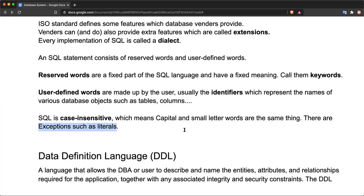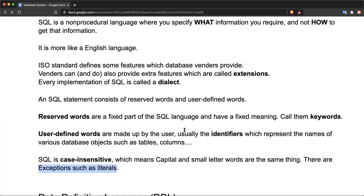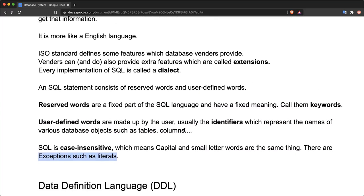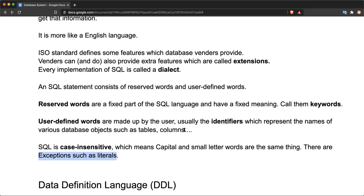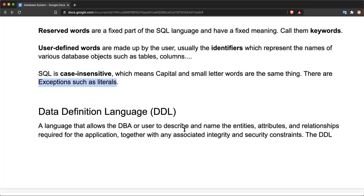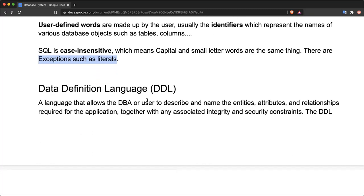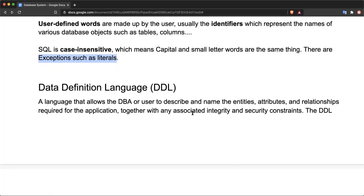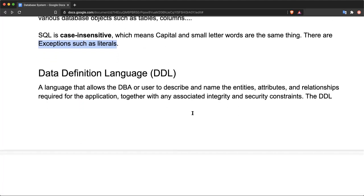SQL has two types of statements or sub-languages. One is Data Definition Language (DDL). This DDL allows database users and DBAs (database administrators) to describe and name the entities, attributes, and relationships required for the application. It is used to create database structures.